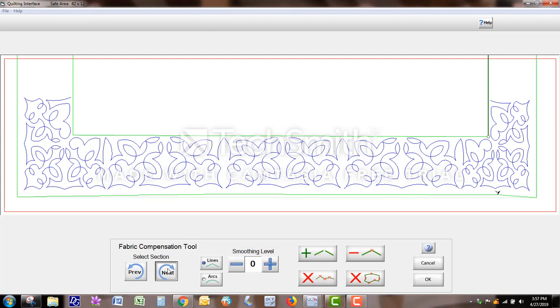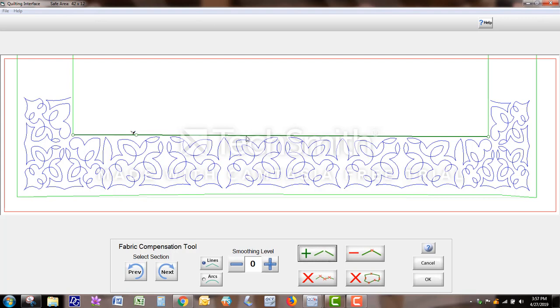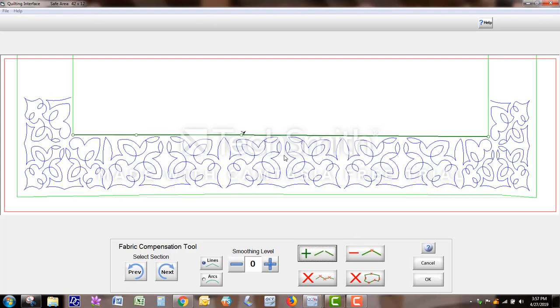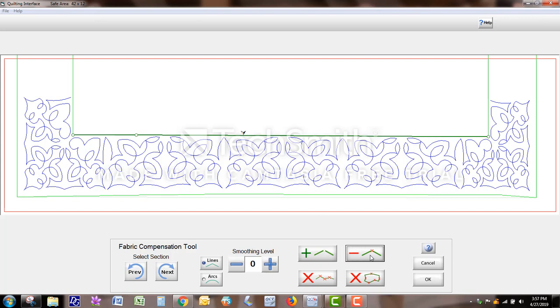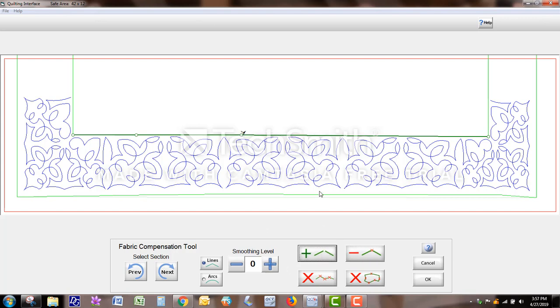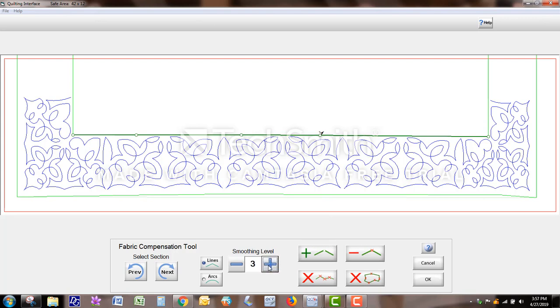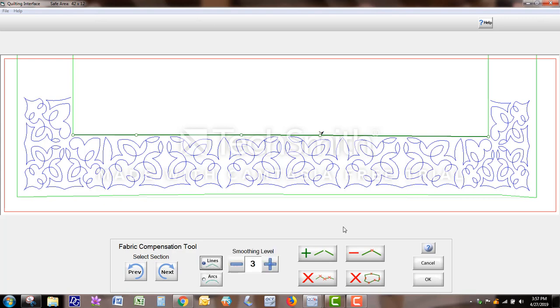You click next until this top line is highlighted and then you can start adding your points. And of course, if you have a point that is wrong, maybe your machine moved, you could click the X and take that last point out. These X's will take all the points out. I have not used smoothing level before. So that might be something to play around with. So I'm just really not sure about it. So I can't comment on that.